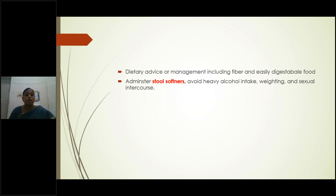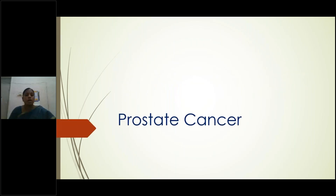This is all about BPH: definition, risk factors, clinical manifestations, investigations, medical management, and surgical management. Under medical management, remember the two important drug classes — alpha-adrenoceptor blockers and 5-alpha reductase inhibitors.